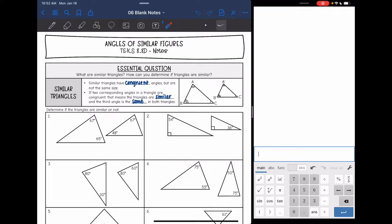Hey guys, today we are going to be looking at angles in similar triangles. We're going to answer the question: what are similar triangles and how do we determine if triangles are similar or not?